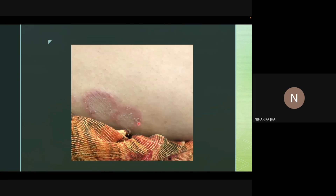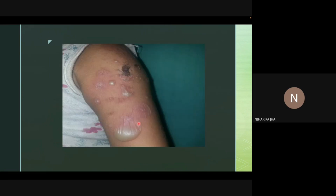The second infectious disease is impetigo, a bacterial infection that can take up an annular form. Impetigo is usually seen in the pediatric age group and leaves behind a honey-colored crust. This is a differentiating factor from other vesiculobullous disorders that can also appear in an annular fashion, as impetigo characteristically leaves this typical honey-colored crust.